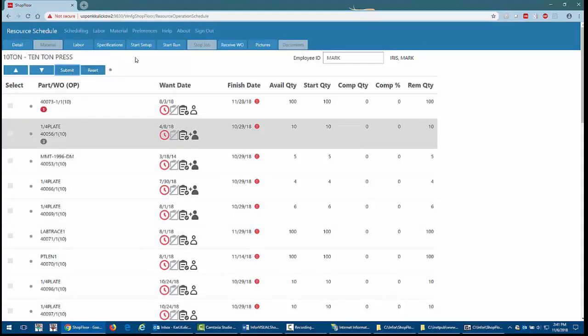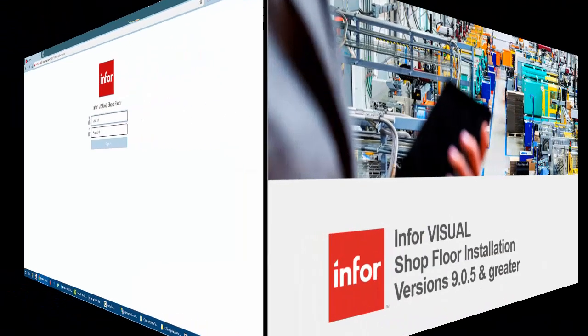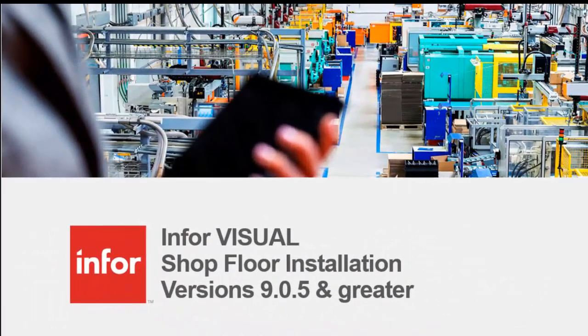I've finished trying out the application, so I'll click Sign Out to take me back to the login screen. That concludes my demonstration of installing Shopfloor. I hope you enjoyed the video.